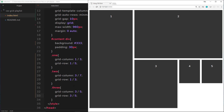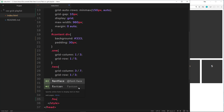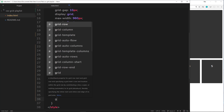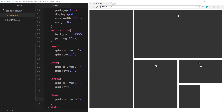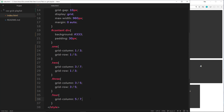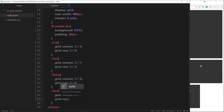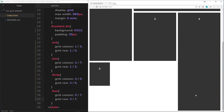Now let's do number four. grid-column is going to be from five to seven — column five all the way to the end of the grid at seven. I also want this to span all the way down, about the same height as element one. It should start at row line three and go all the way to row line seven. So grid-row goes from three to seven. Save that and we can see it spans all the way down.